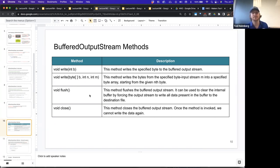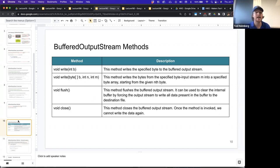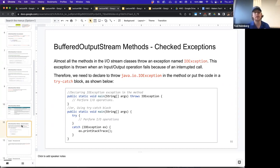There's a flush method that flushes the buffered output stream. It can be used to clear the internal buffer by forcing the output stream to write all the data present in the buffer to the destination file. One nice thing about flush is that even if the buffer is not full, calling flush on the output stream will force it to write to the file. The close method closes the buffered output stream, and once invoked, you can't write any data to that stream anymore. You always have to close your output stream — otherwise your data will be corrupted and you'll lose it. Like all the other streams, these are checked exceptions, so you either have to throw an IOException on the method or handle it in a try-catch block.